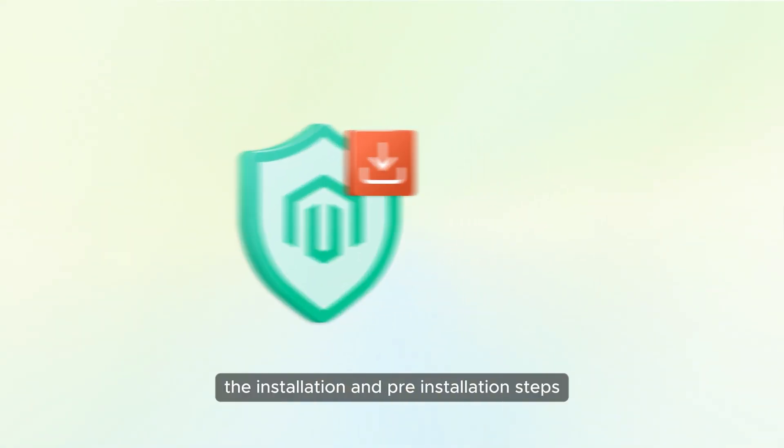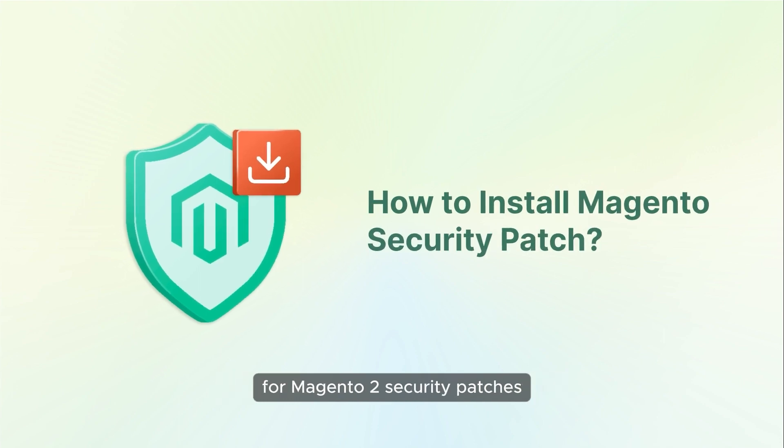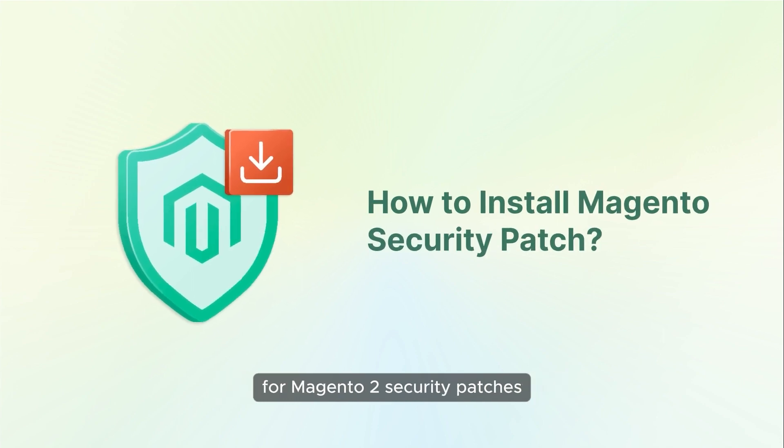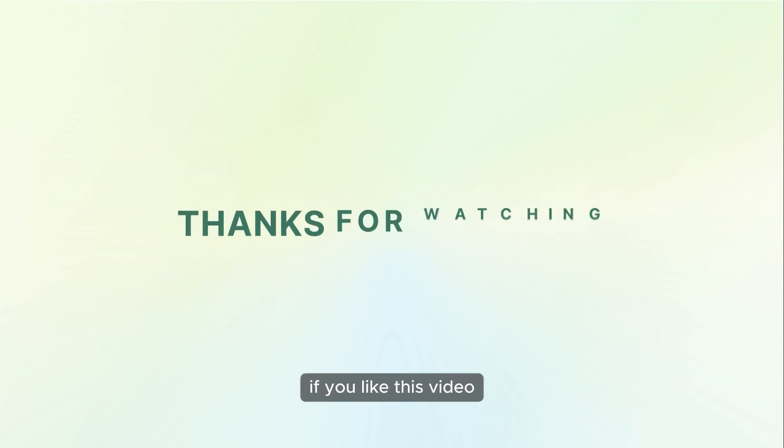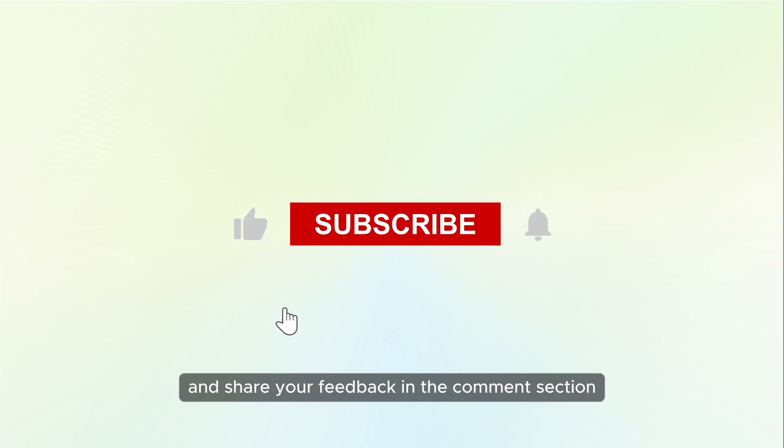That concludes the installation and pre-installation steps for Magento 2 security patches. If you liked this video, please hit the thumbs up and share your feedback in the comments section.